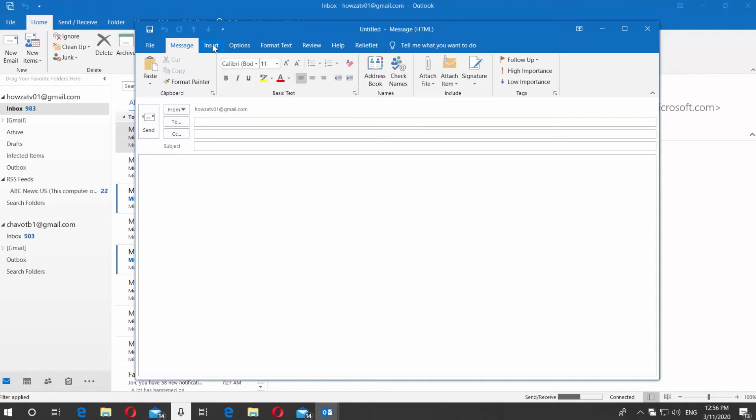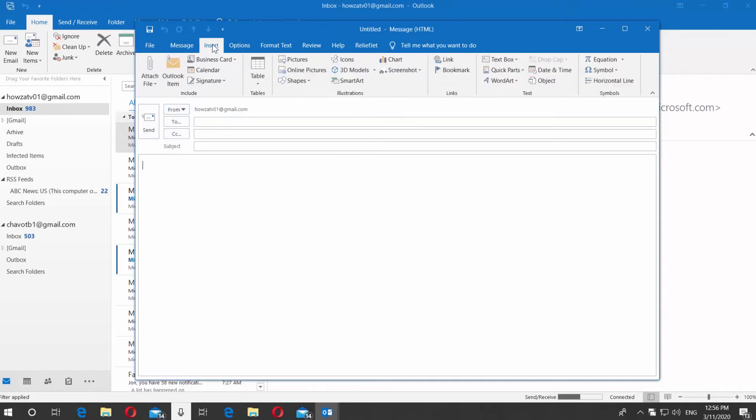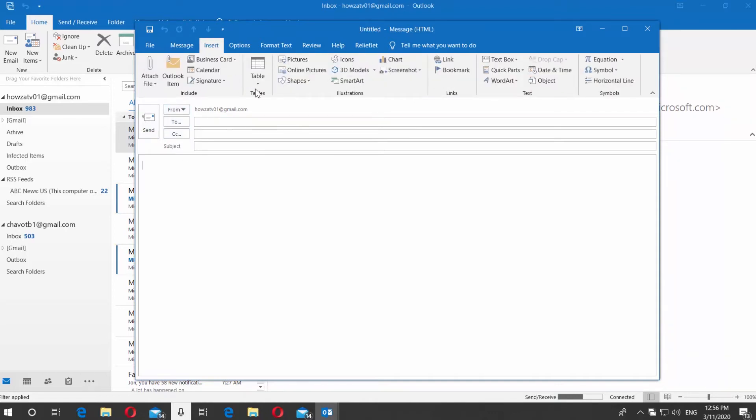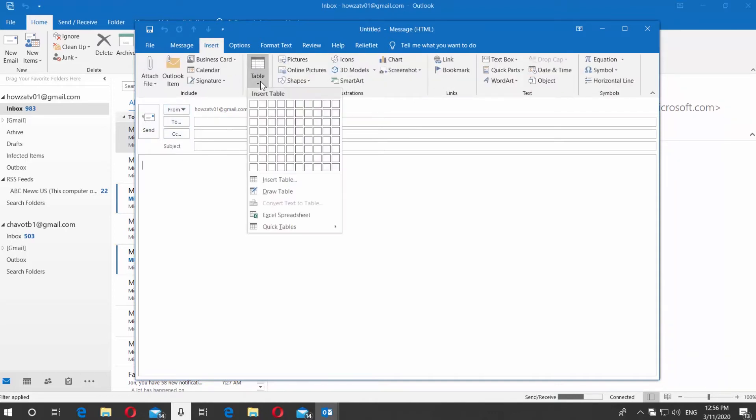Go to Insert tab. Click on Table. Draw a table you need.